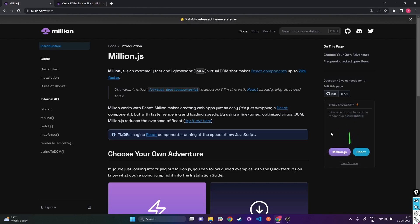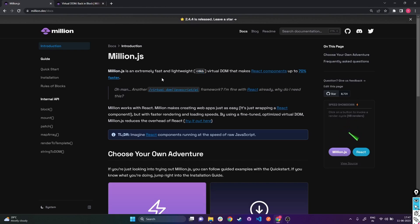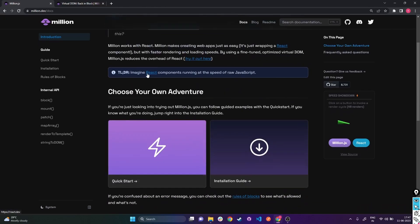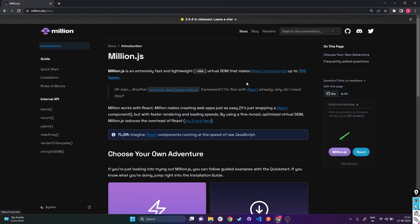Million.js is really something cool. It says Million.js is extremely fast and lightweight - less than 4KB virtual DOM - that makes React components up to 70% faster. TL;DR: React components running at the speed of raw JavaScript. That's impressive, so let's try to understand what's really happening behind the scenes.